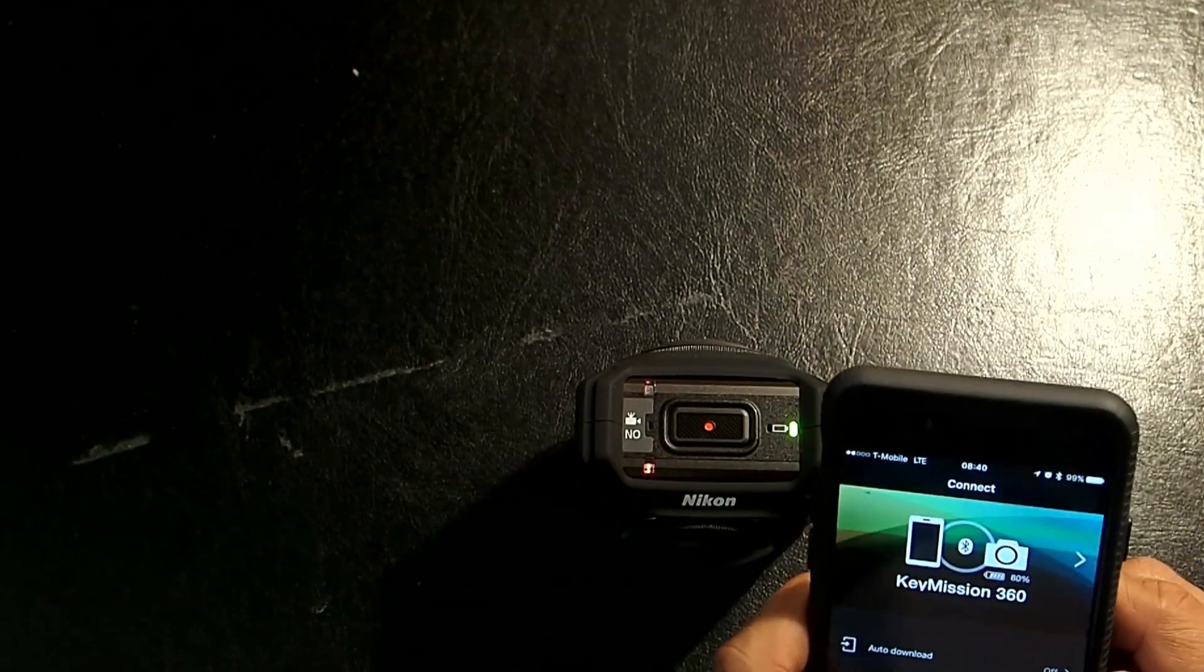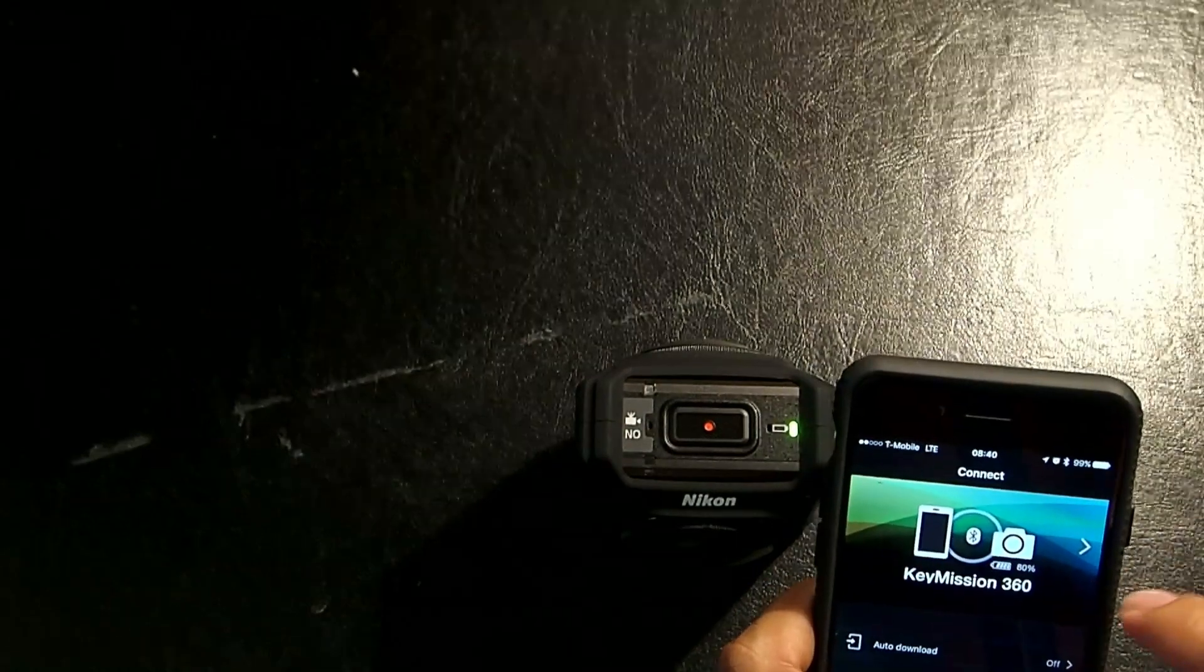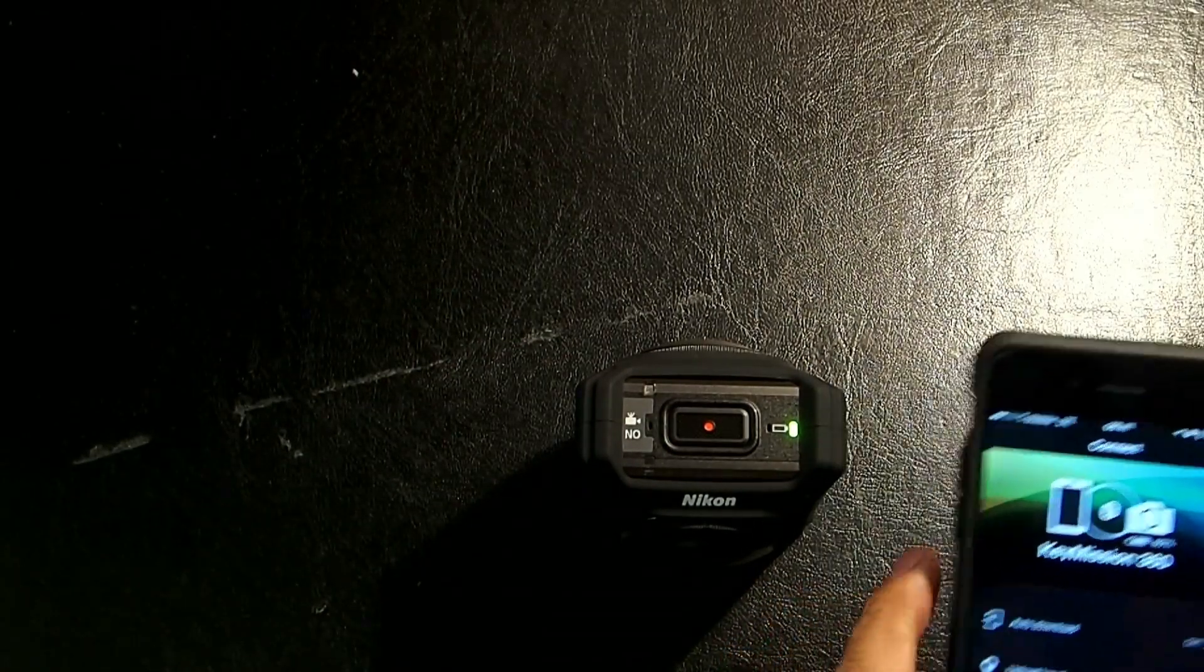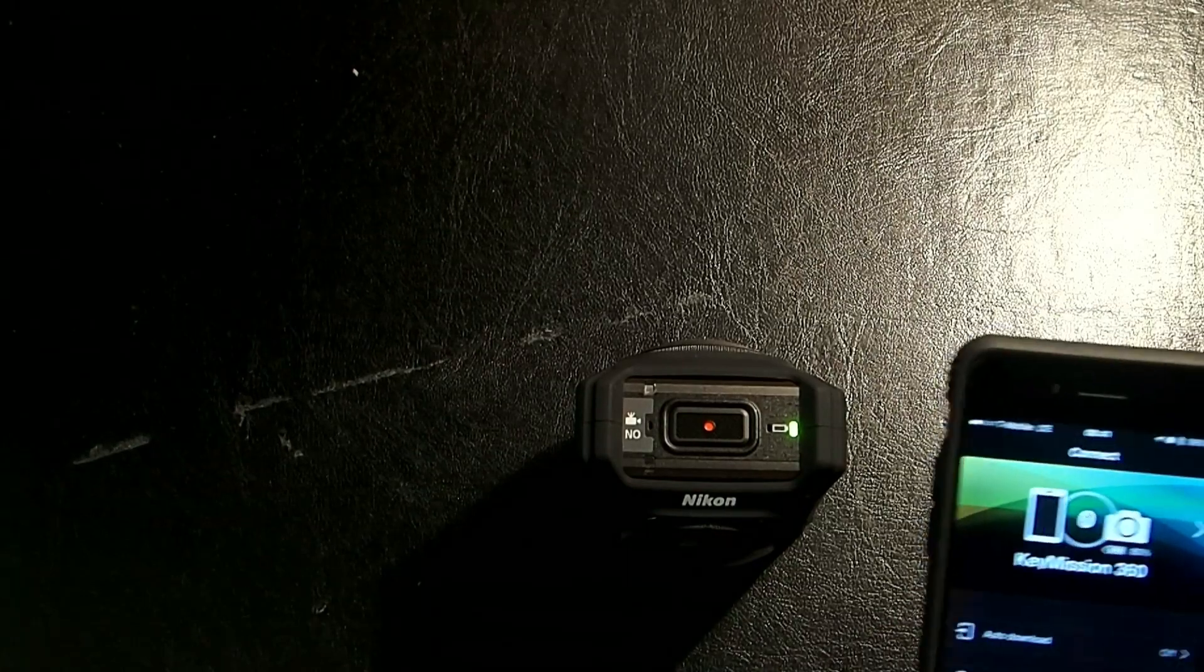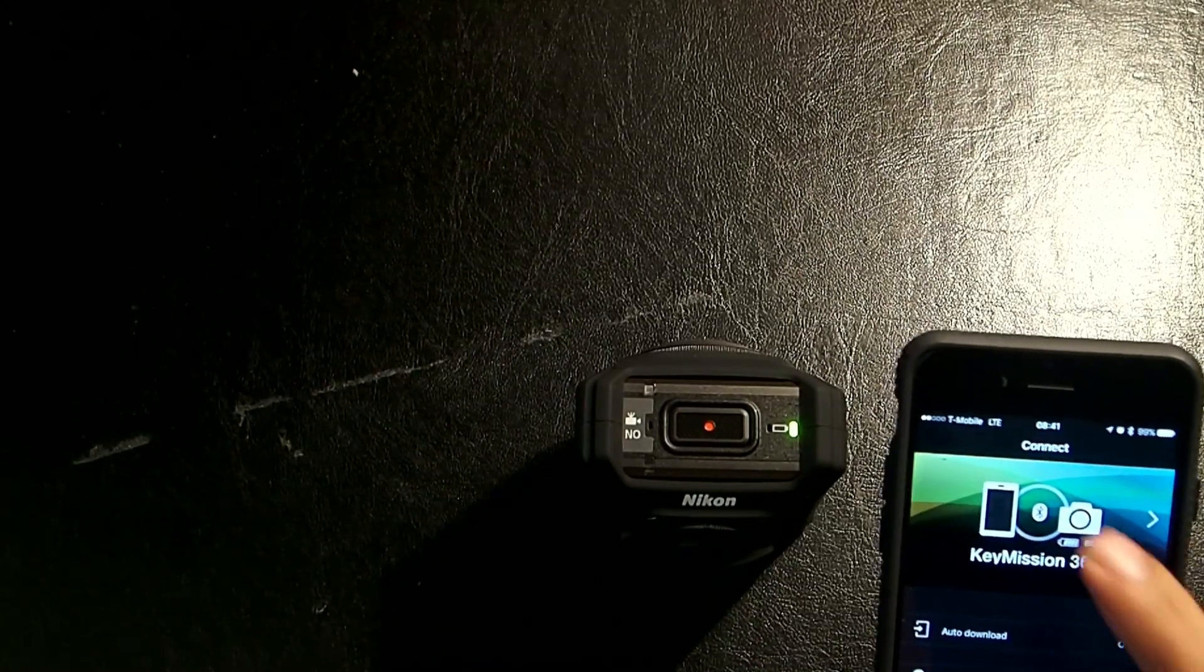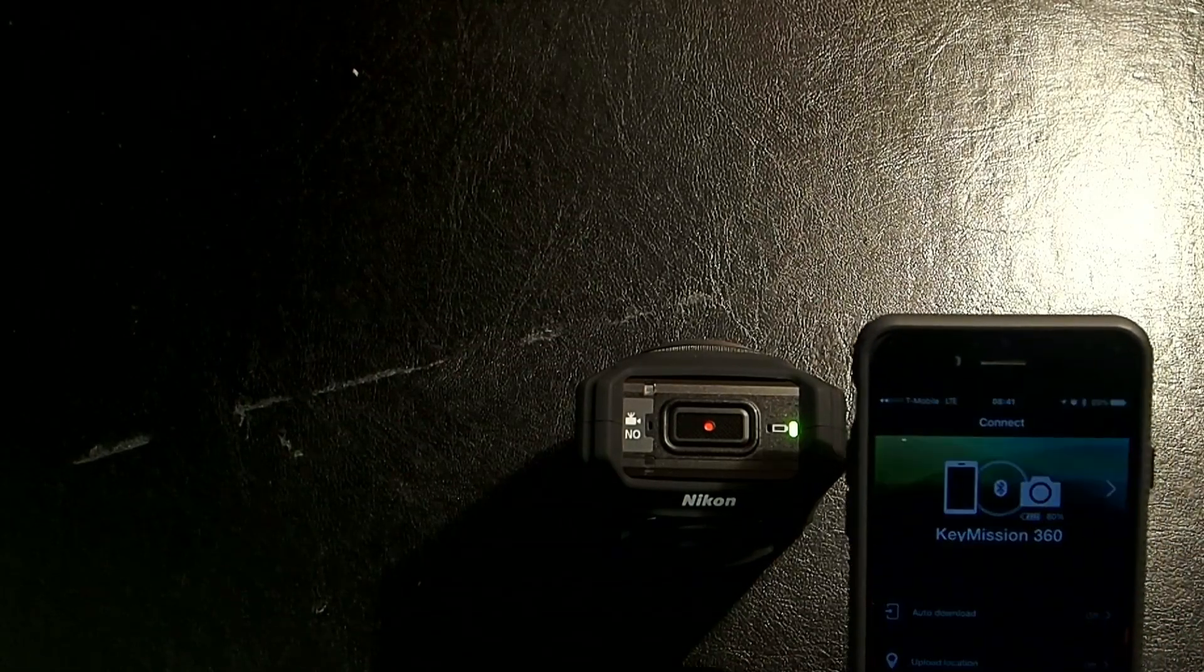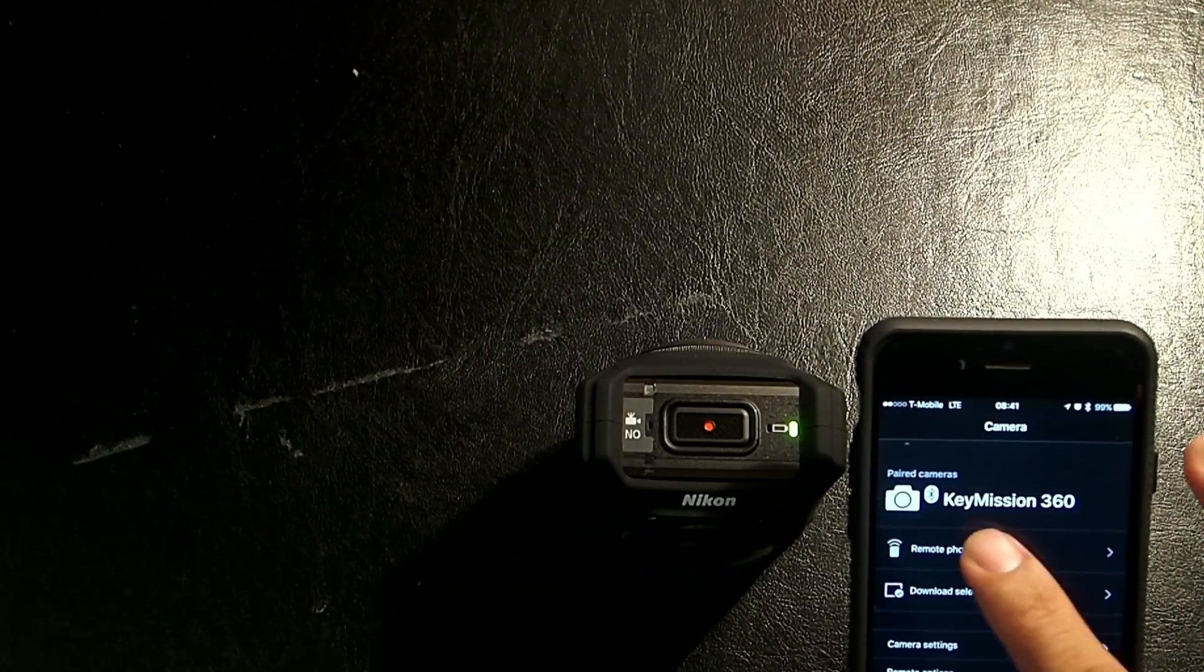Okay. So, right now, it's connected. It resumed connection with the Bluetooth, because once you pair it one time, the next time you turn on the app while the camera is on, it's supposed to reconnect automatically. So, now, let's try to do remote photography.